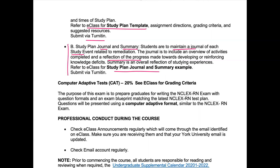Your last exam is the computer adaptive test, worth 20% of your grade. This exam is computer adaptive, meaning it will give you questions and determine how many to give based on how well you're answering them — exactly how the NCLEX-RN exam is set up. The minimum number of questions on the NCLEX-RN is 75. For the computerized adaptive test, I've seen students answer as few as 50 questions and as many as 150. Once it determines whether you've met the acceptable range, it will stop your exam.